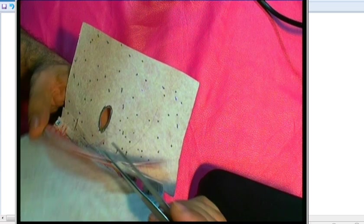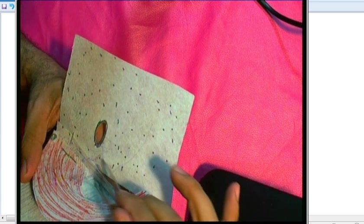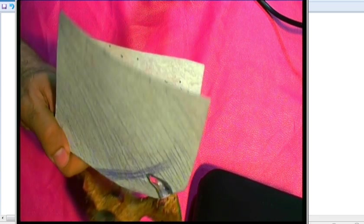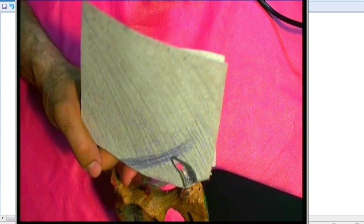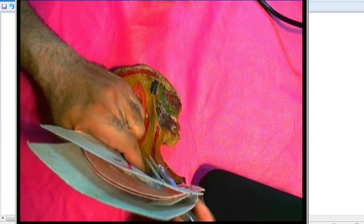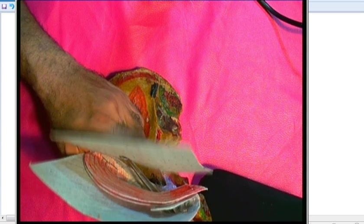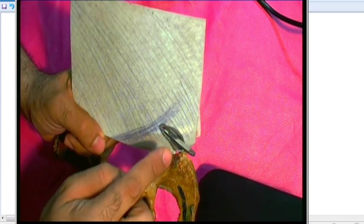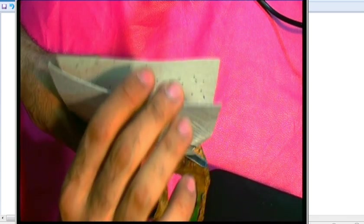Behind the arching fibers of transversus we have fascia transversalis, and in the fascia transversalis we have the deep inguinal ring. So we have the superficial inguinal ring and the deep inguinal ring. The inguinal canal extends from the deep inguinal ring to the superficial inguinal ring.